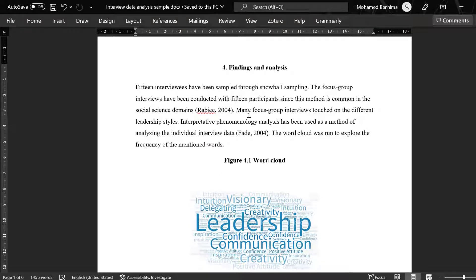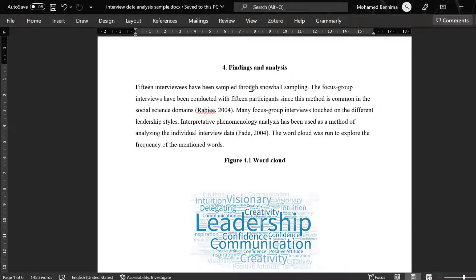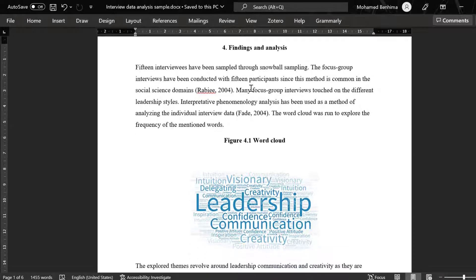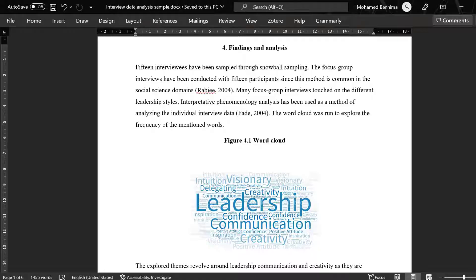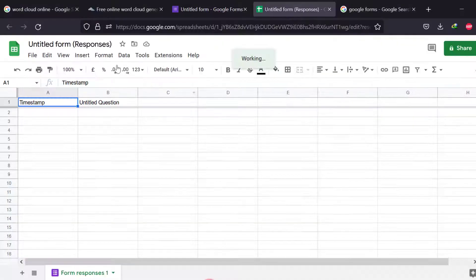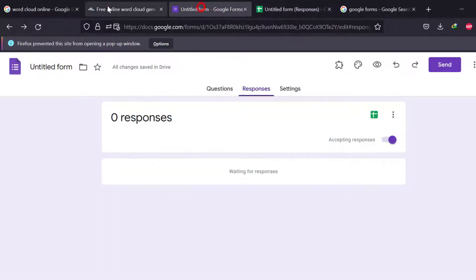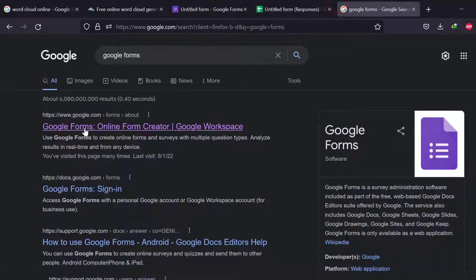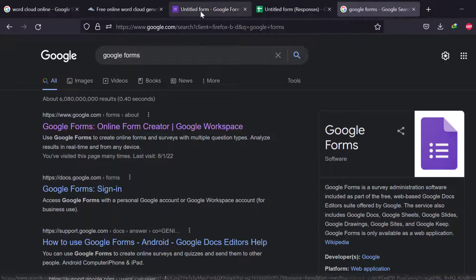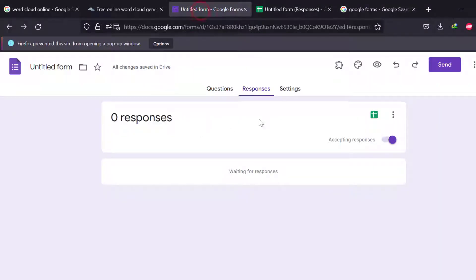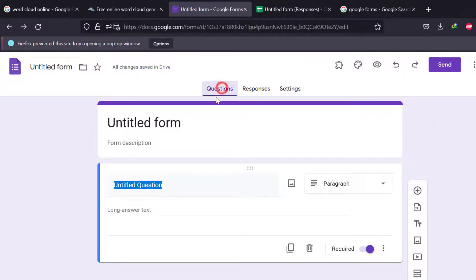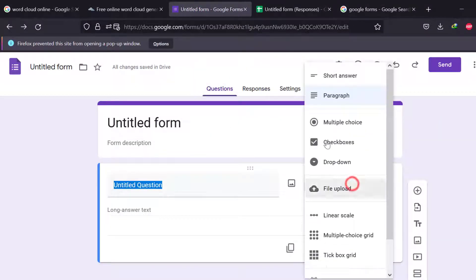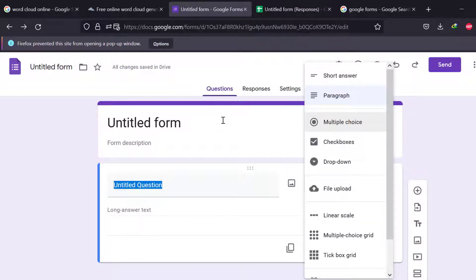You can use what we call a questionnaire-based interview. So you simply go to Google Forms. This is a platform, and then you can create the questions here by choosing paragraph. You put all your questions of the interview, be it structured interview or semi-structured interview or unstructured interview, and then share this with the interviewee.